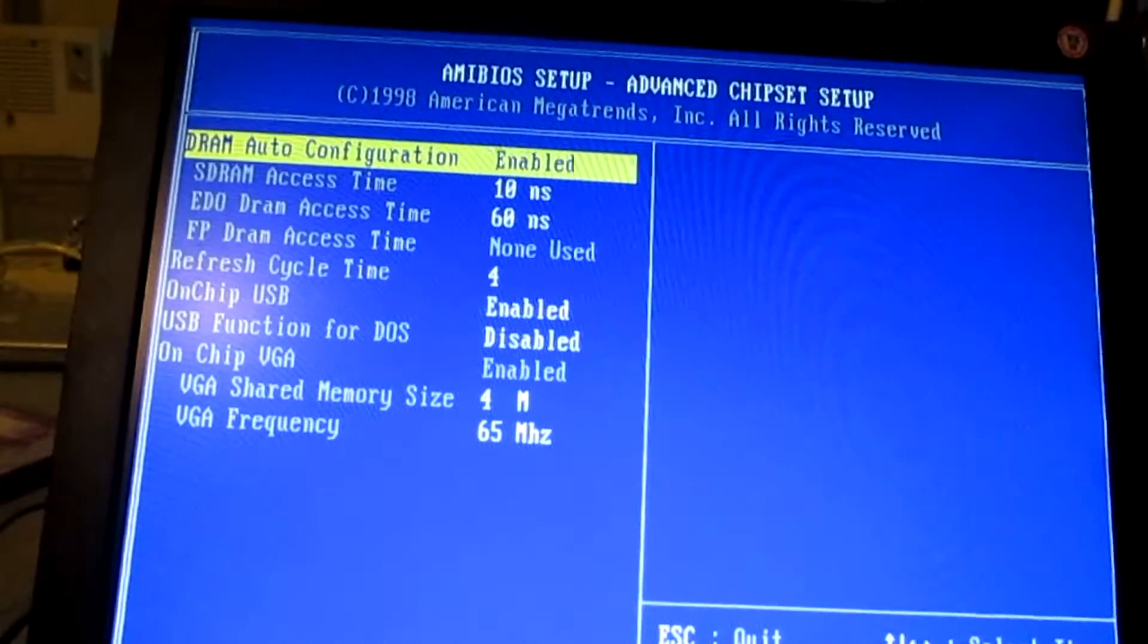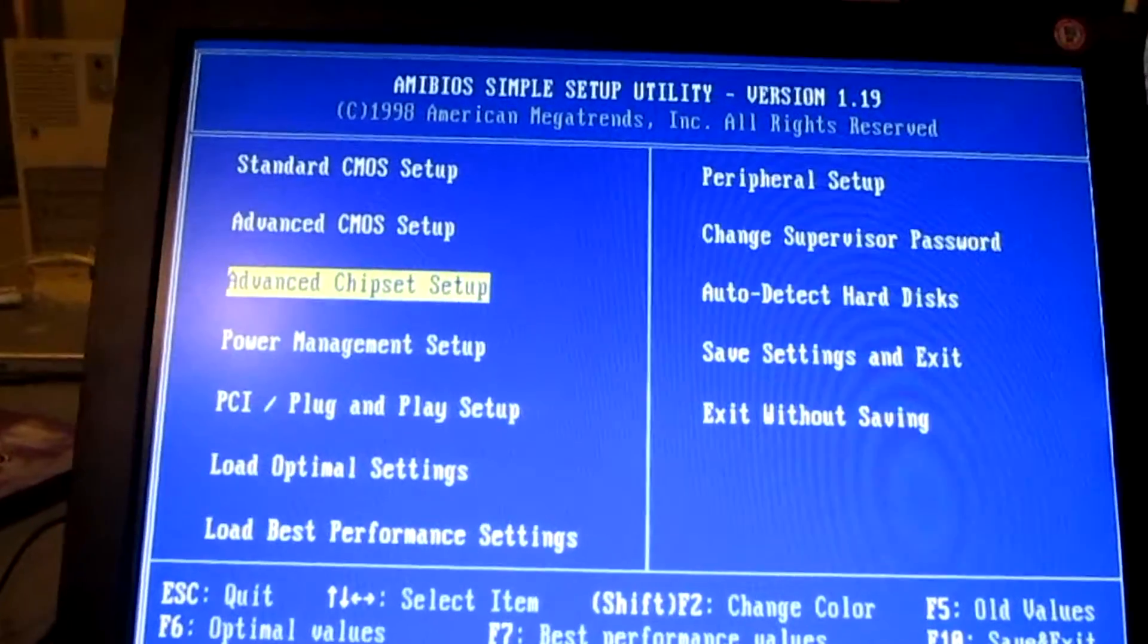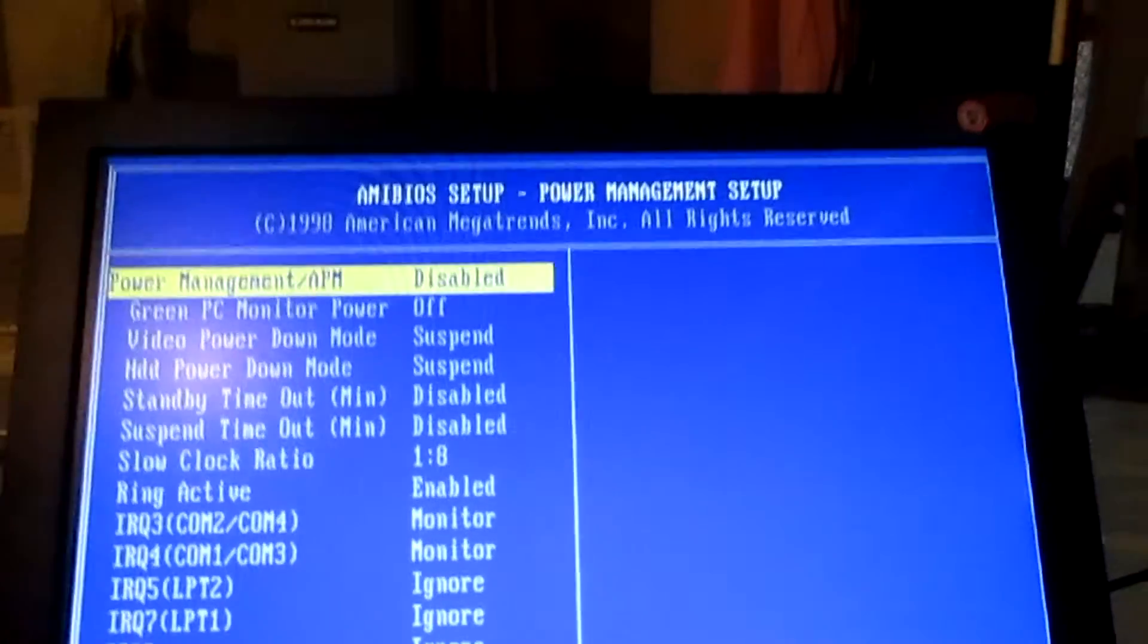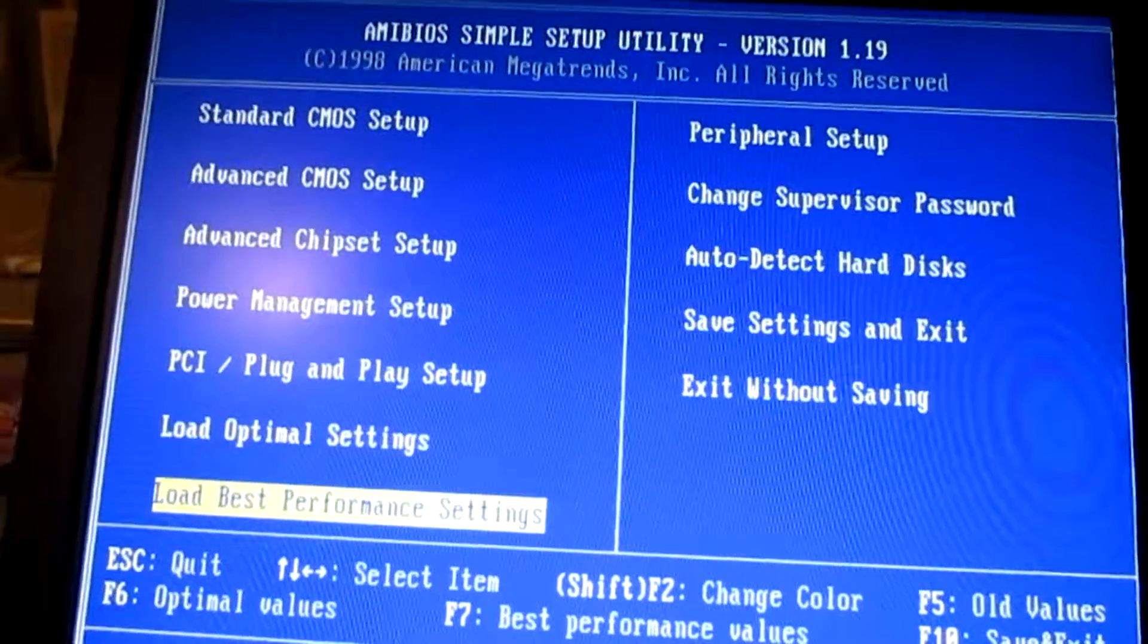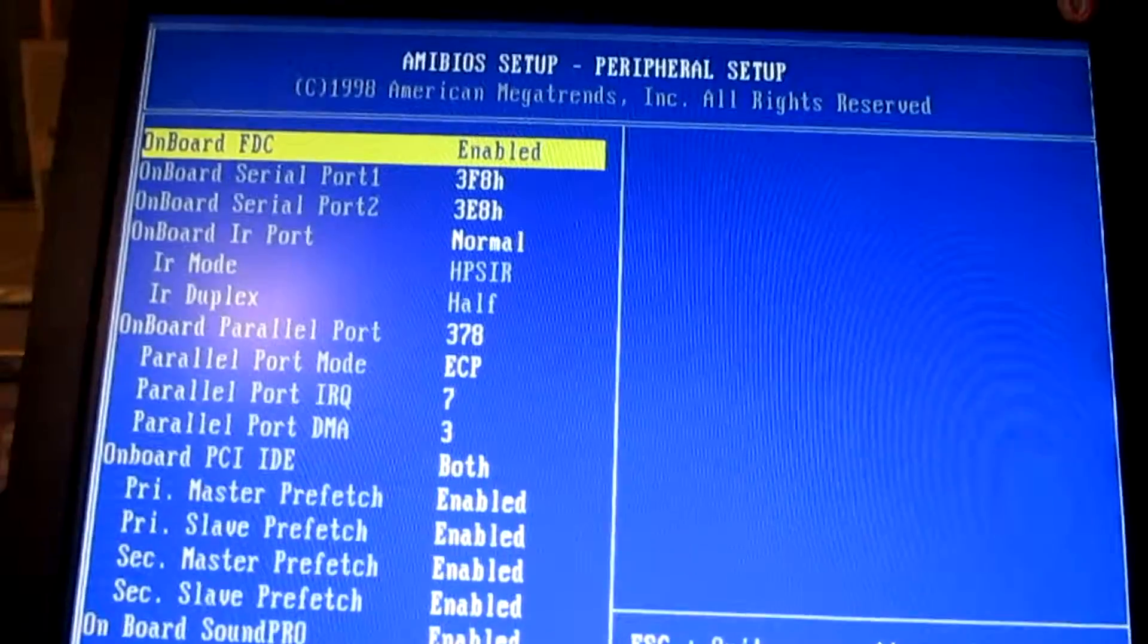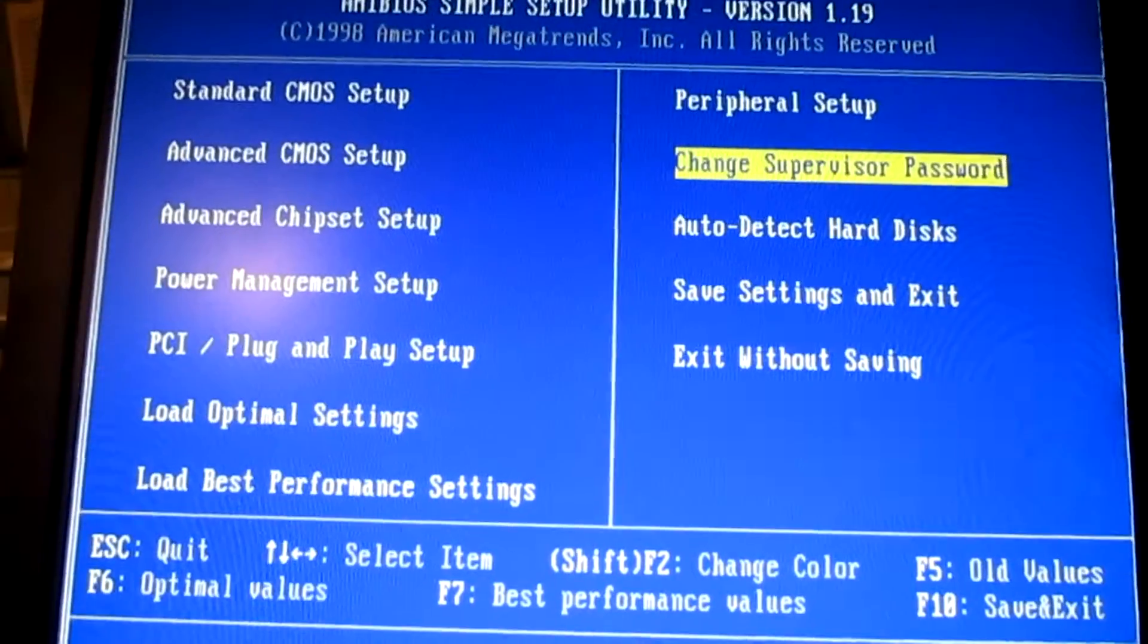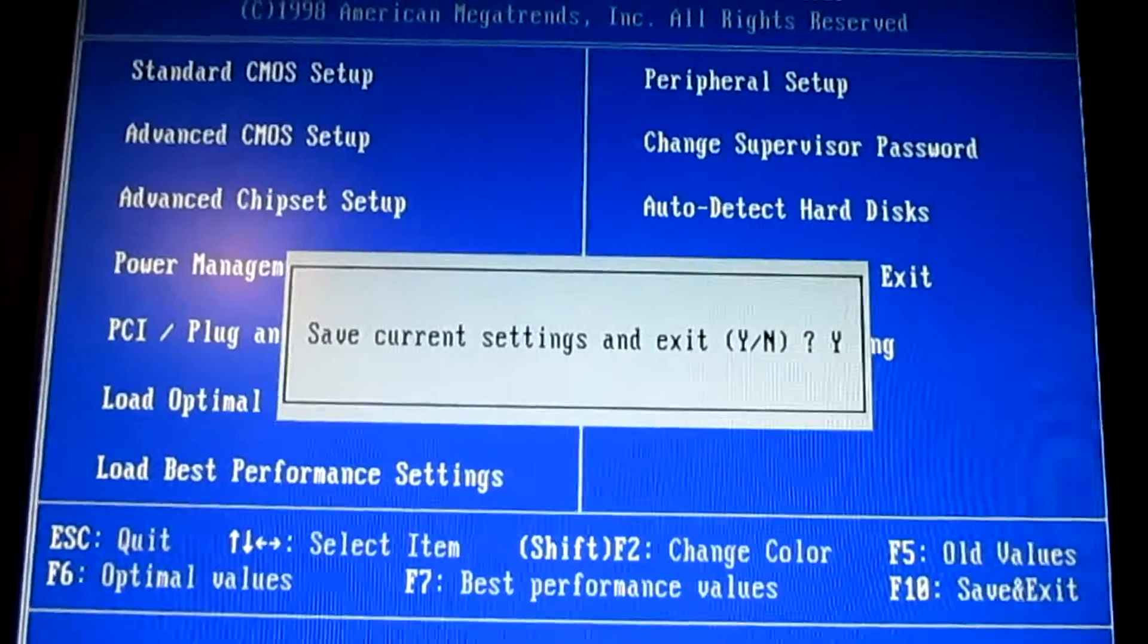Nothing interesting in there. Chipset setup, it's not changeable. Power management setup. You can enable disable APM, and I'm going to enable that. You can change your IRQ stuff, which you can need to, and that's that. So, save settings and exit, and we're all good.